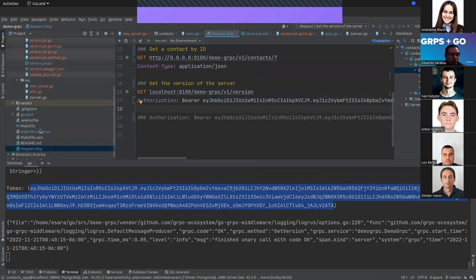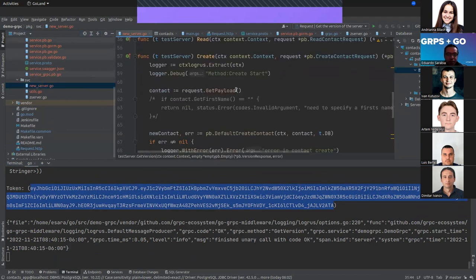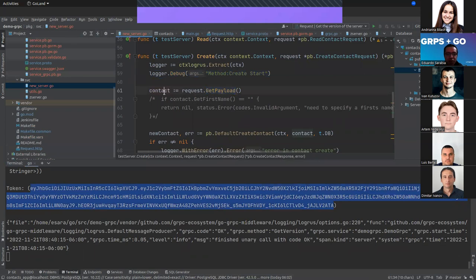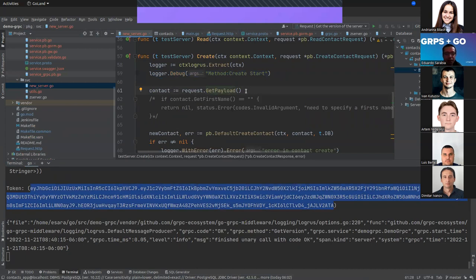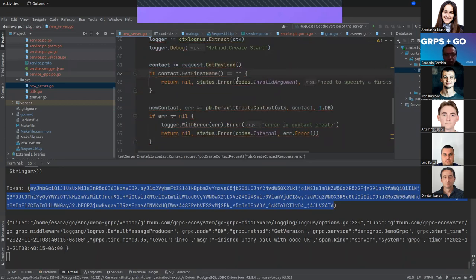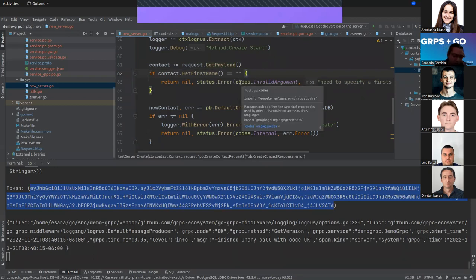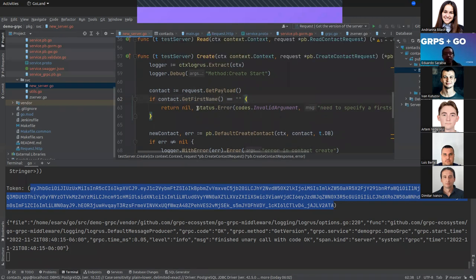Now let's define a Create function. I take the logger from the context, log the method name, and take the contact payload from the request. I add a specific validation: the first_name must not be empty. I return a specific error for this. It's important to mention that gRPC has already defined status errors with specific codes.